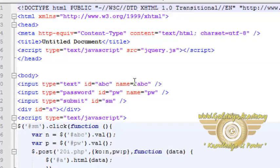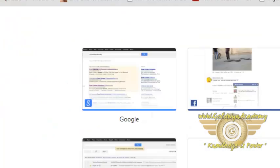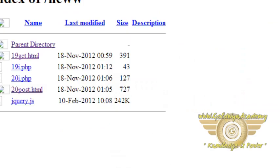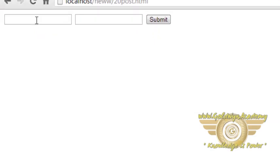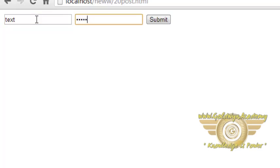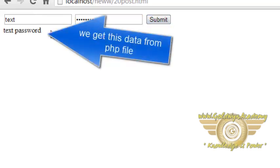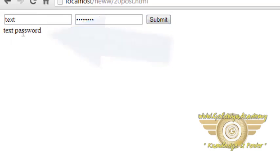Let's see the output. This is simple text field, and this is password. Now I am going to click on this submit button. So this is from the first text field and this is from the second text field.